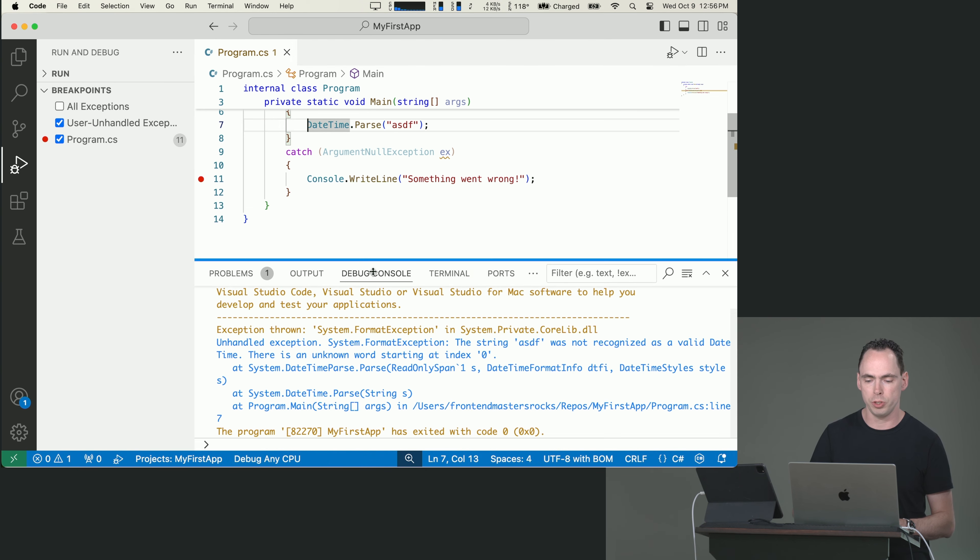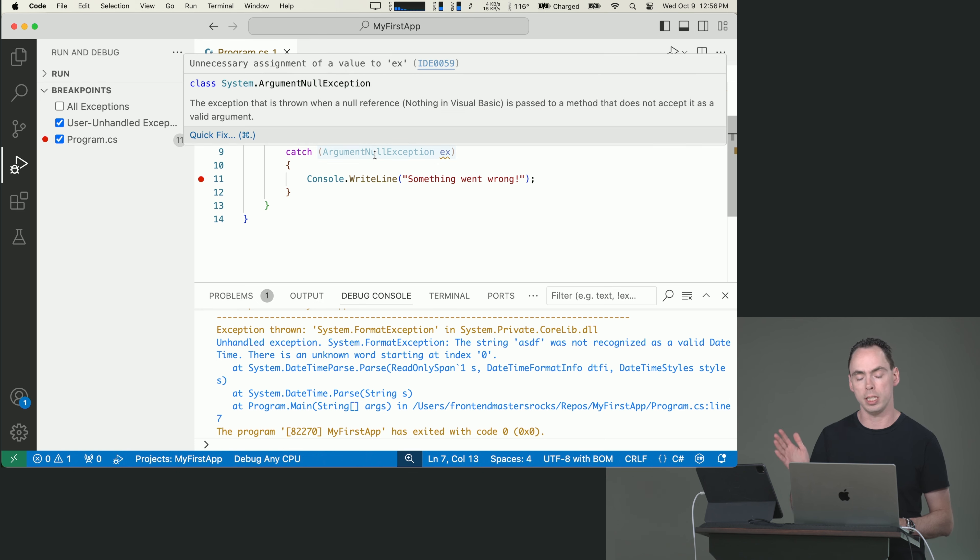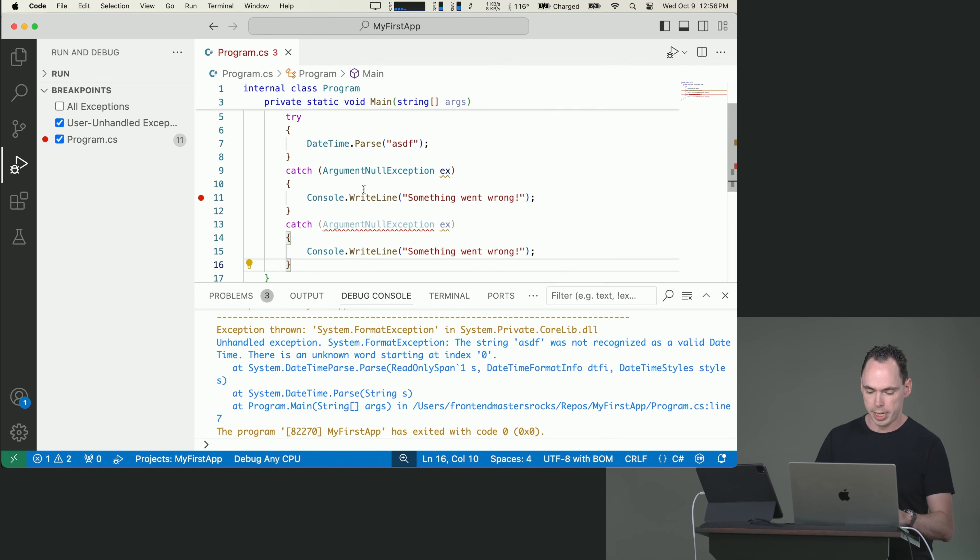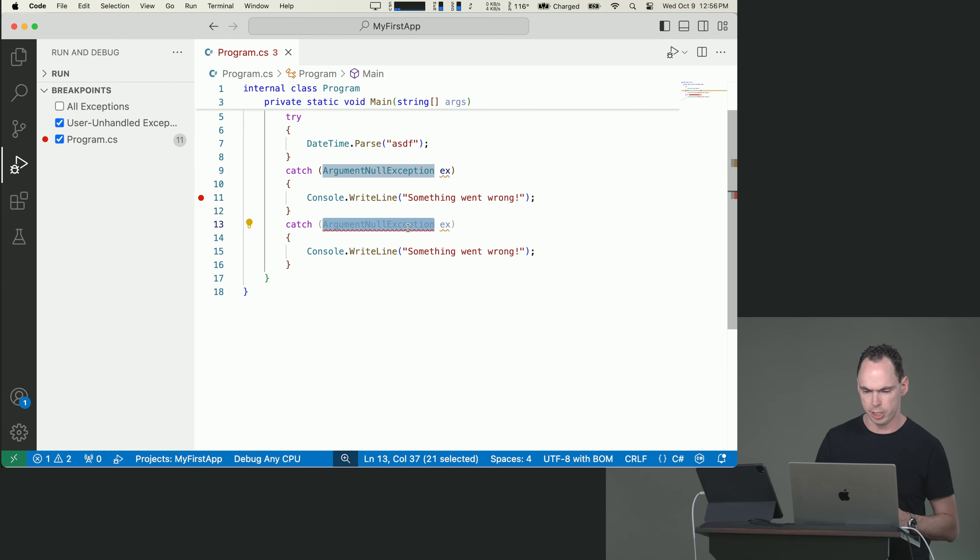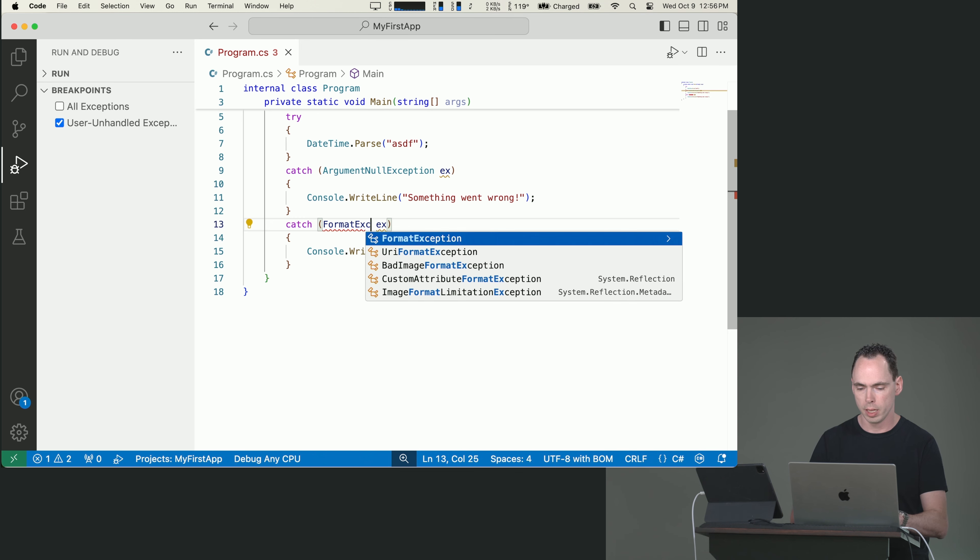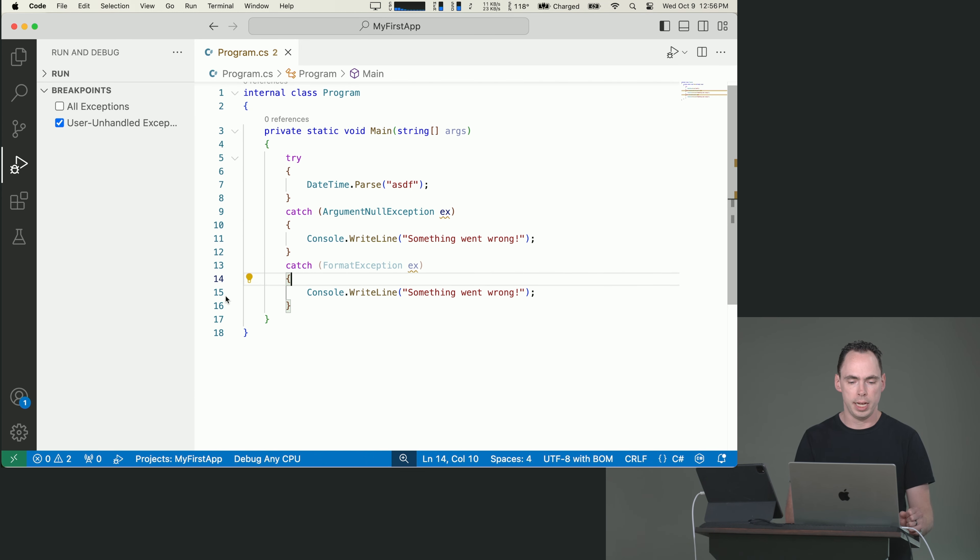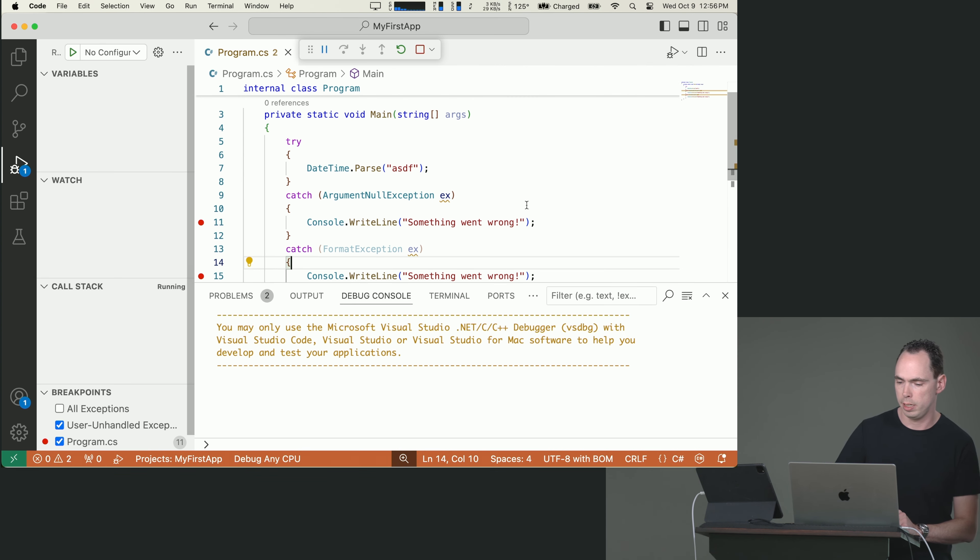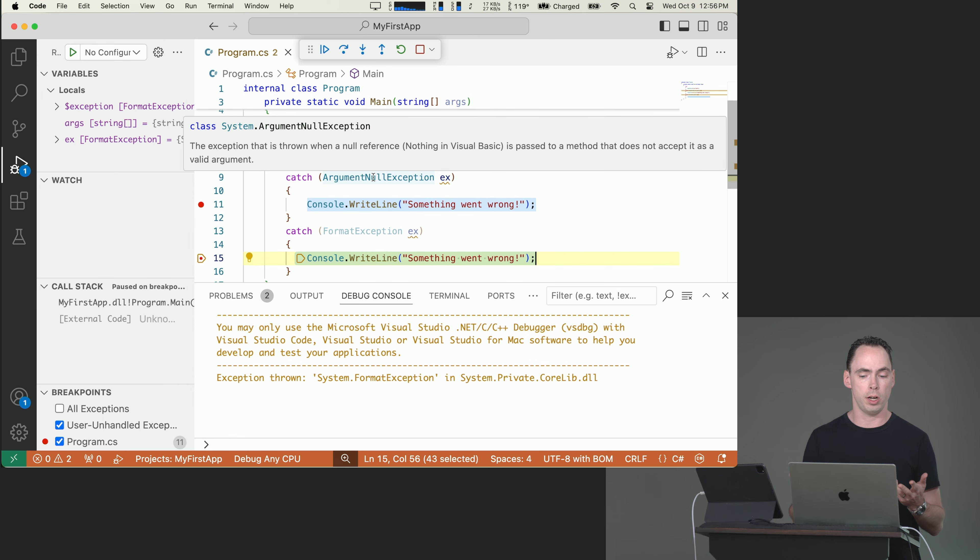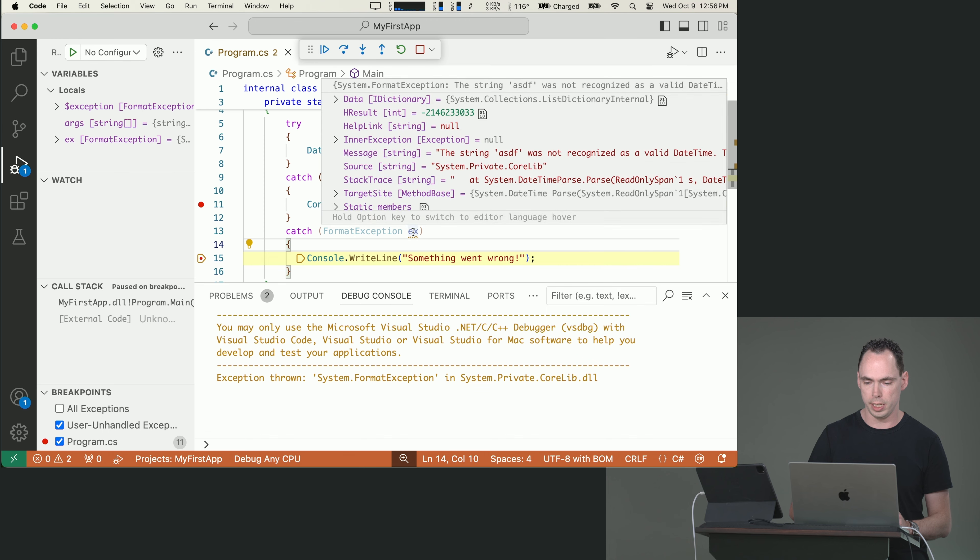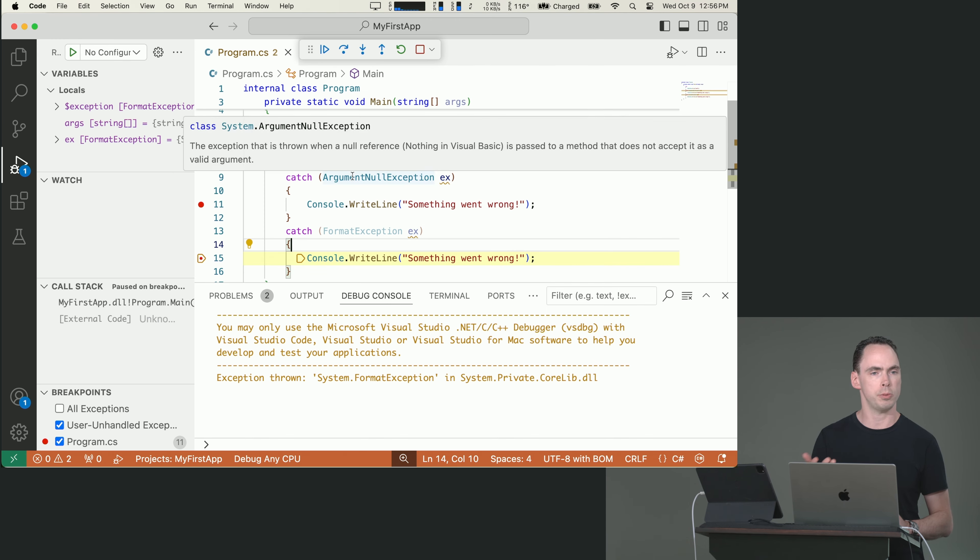And that's because I've chosen to only catch an argument null exception here at this line. But if I copy paste this, I can actually catch multiple kinds of exceptions. As you can see, the compiler tells me that I'm already catching this. So I don't need to do anything with it, or I can't do anything with it. This code won't compile. But I can catch this exception here now. And if I put my breakpoint here, and I put my breakpoint here, I'll debug the project. And you can see that it skips over because the exception that's thrown is very clearly a format exception, not an argument null exception.